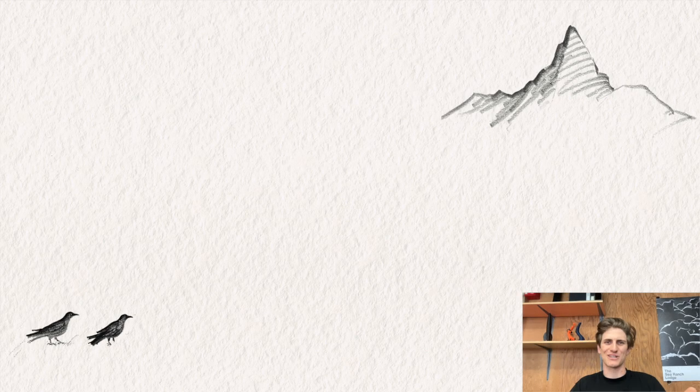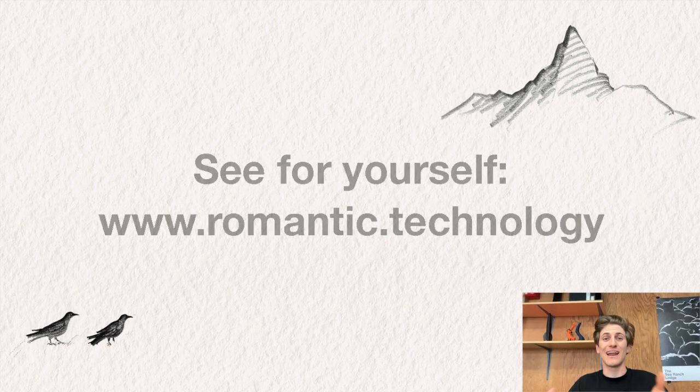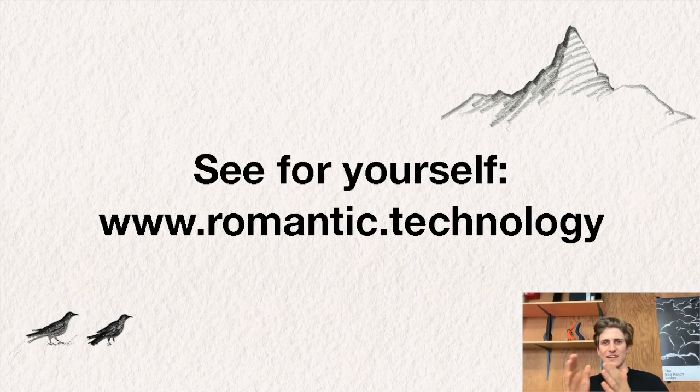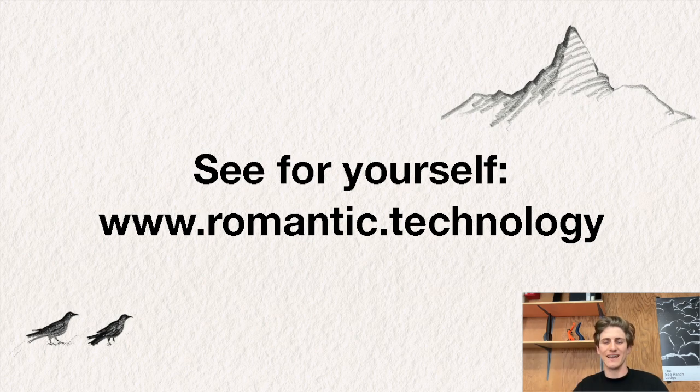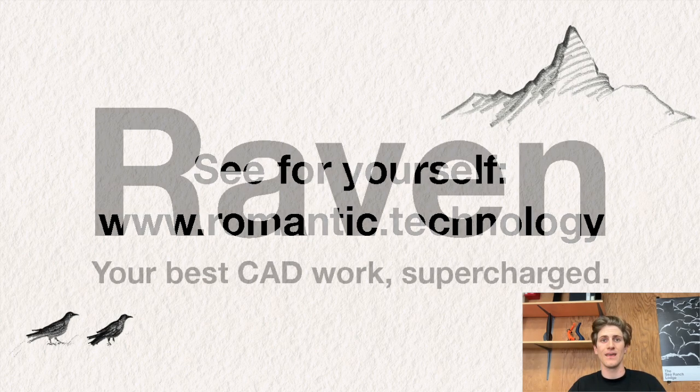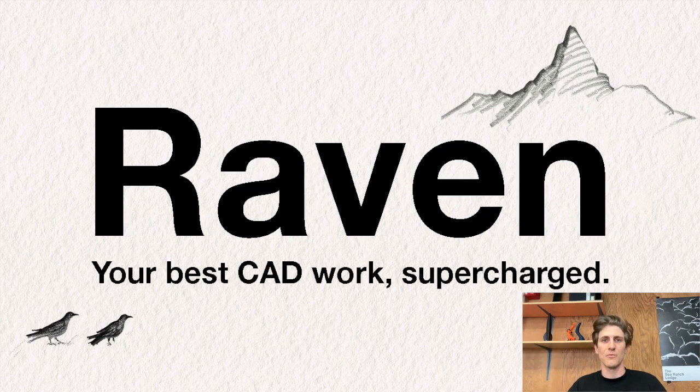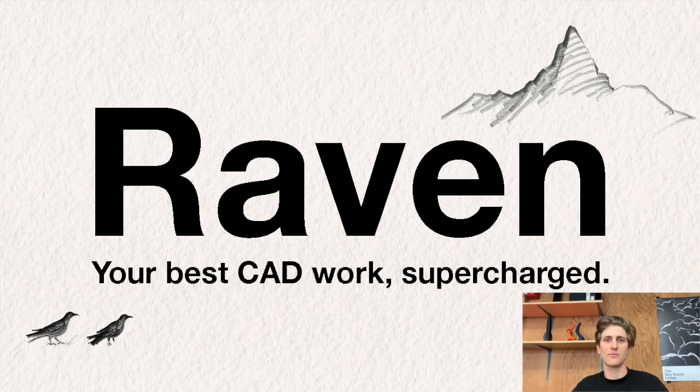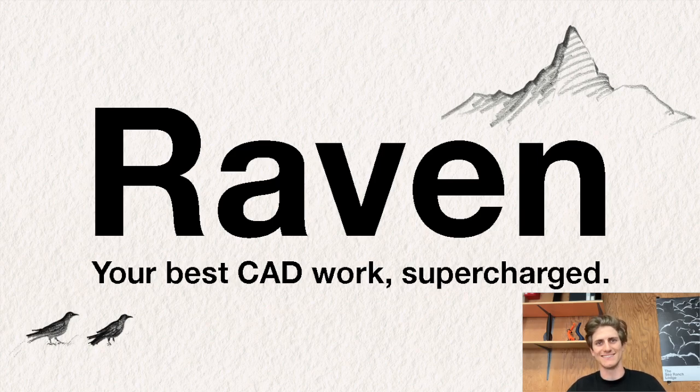Thank you for watching. If you like what you saw you can go to romantic.technology and test Raven for free right now. And also make sure to follow us on our social media channels and check out our subreddit to see how Raven is changing CAD. Thank you.